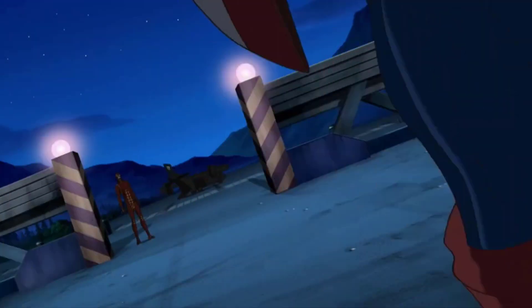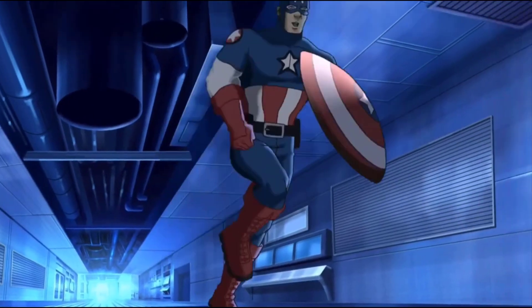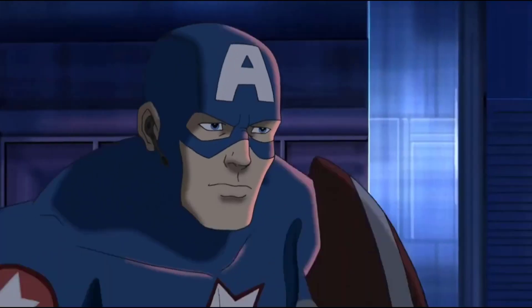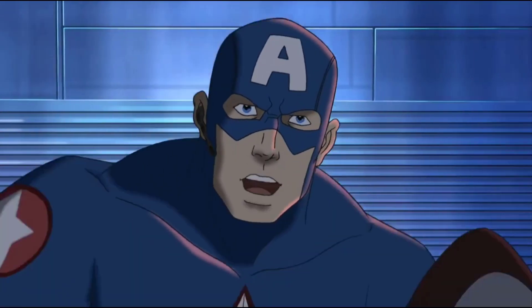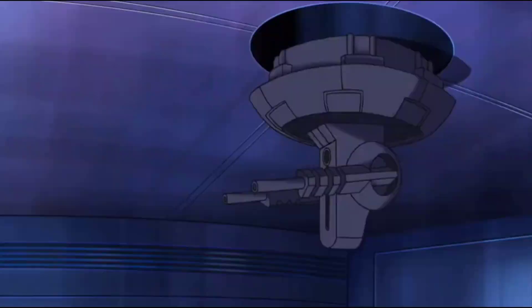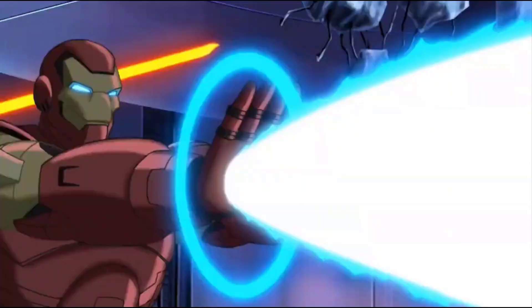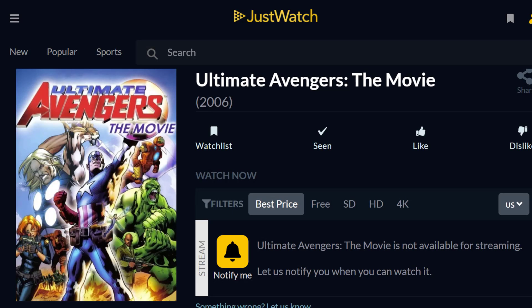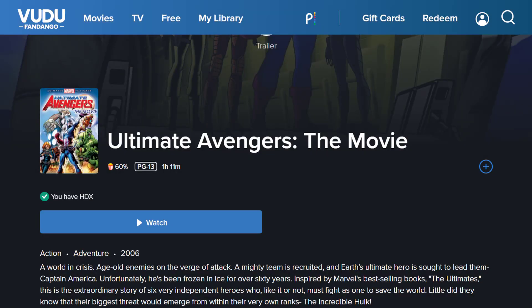So you'll want to watch Ultimate Avengers, the 2006 Marvel animated movie about Captain America and the Avengers fighting an alien threat. But you can't find it anywhere online. This video will show you how to purchase Ultimate Avengers so you can watch it on Vudu.